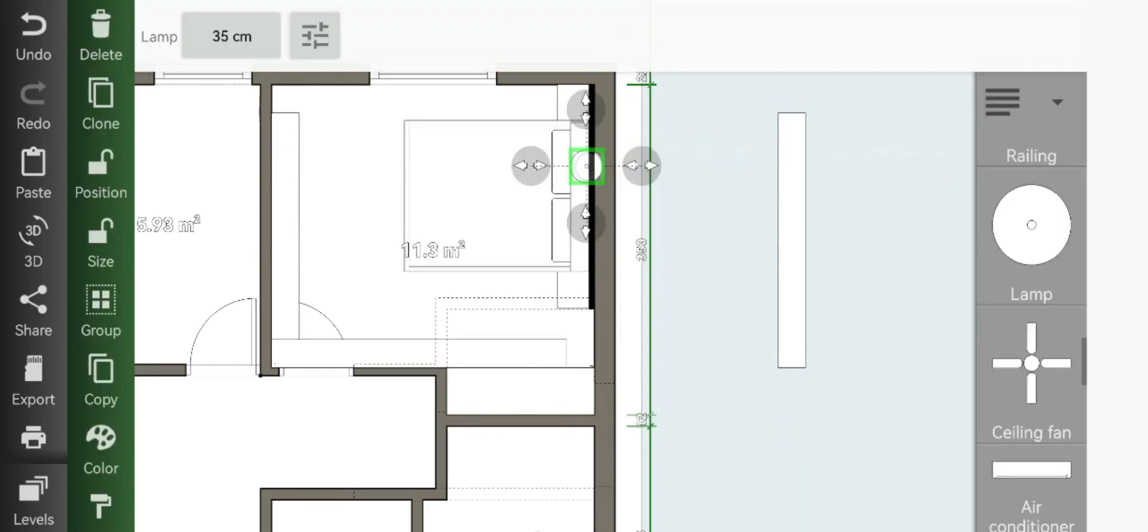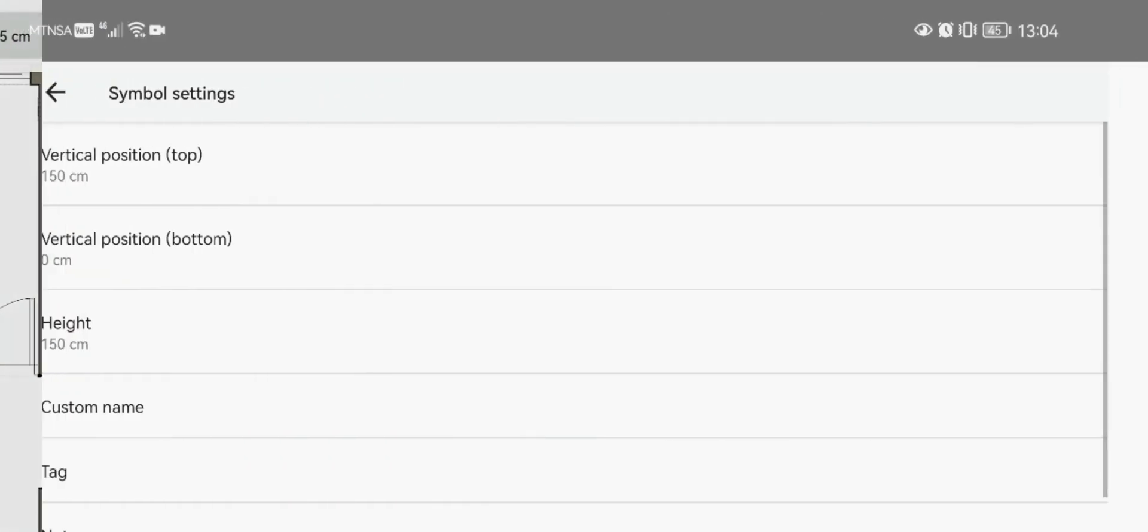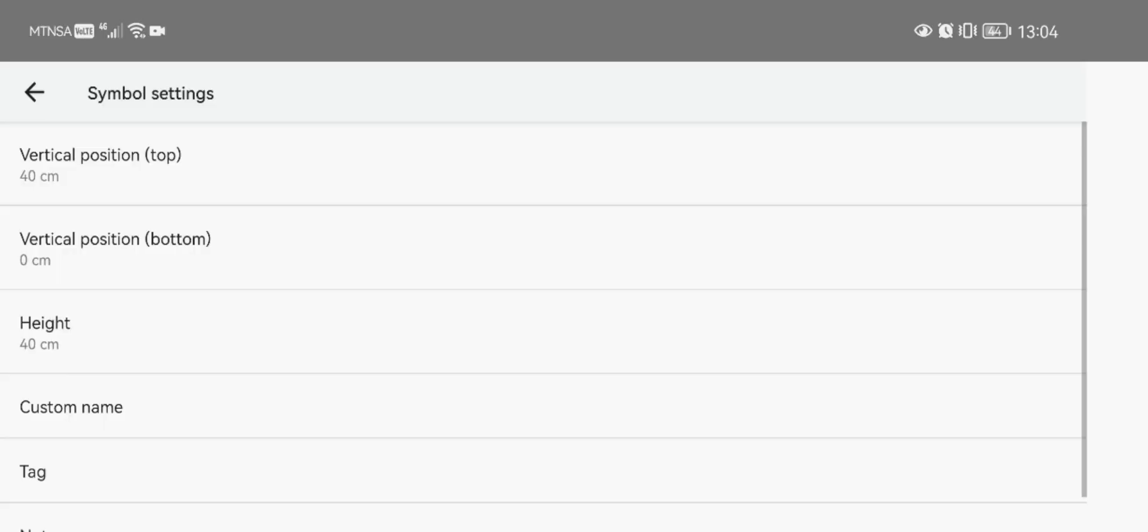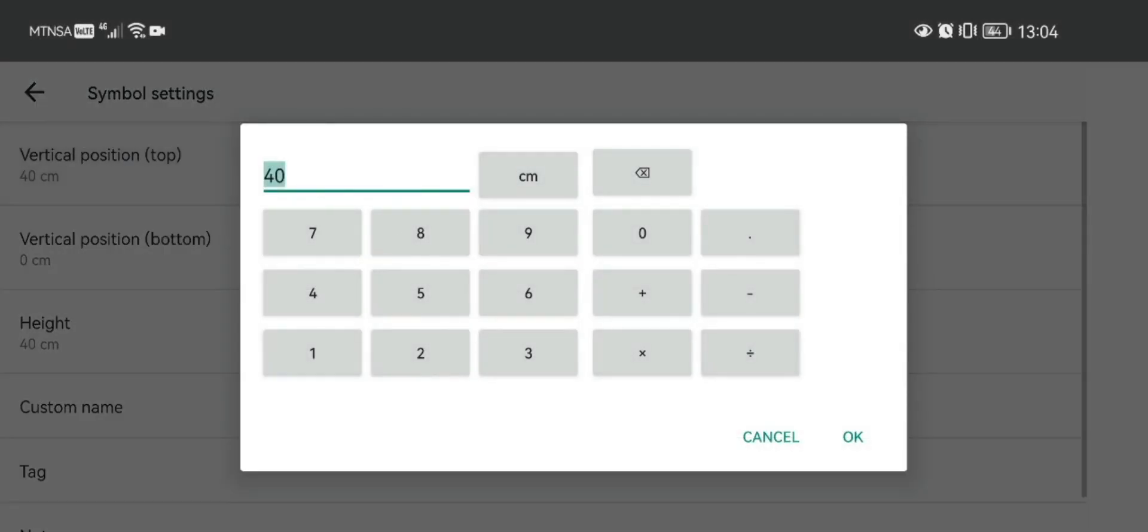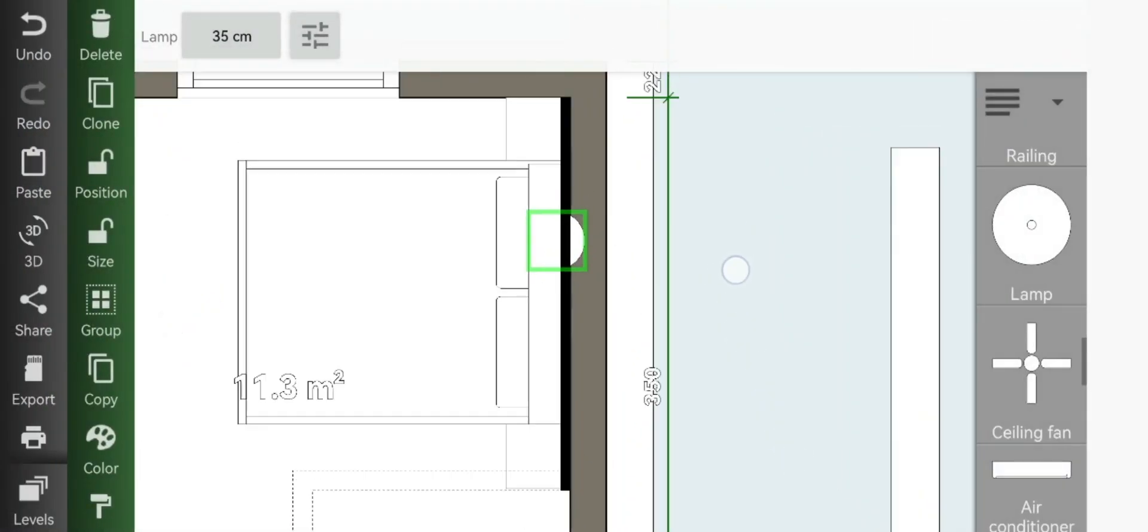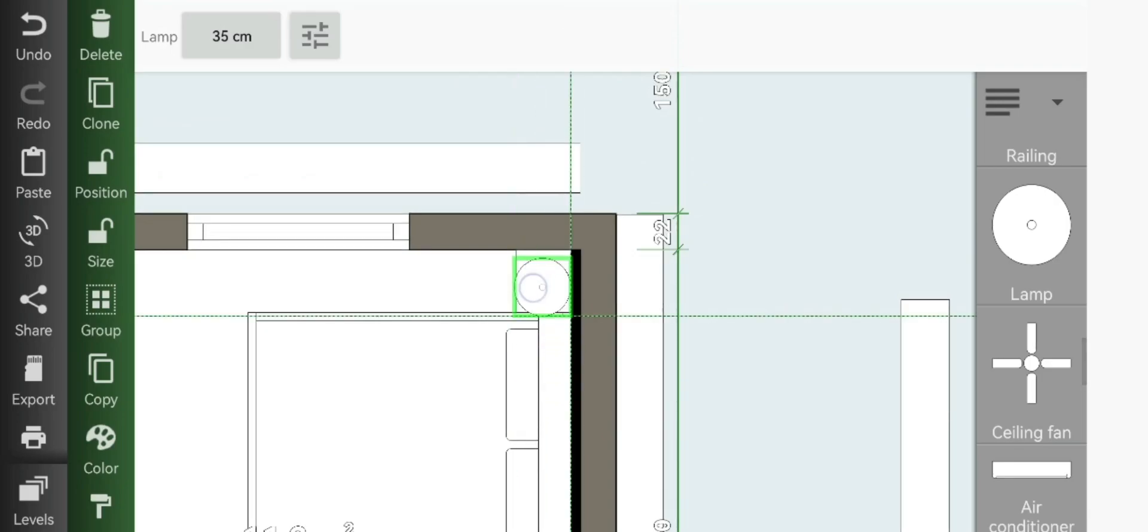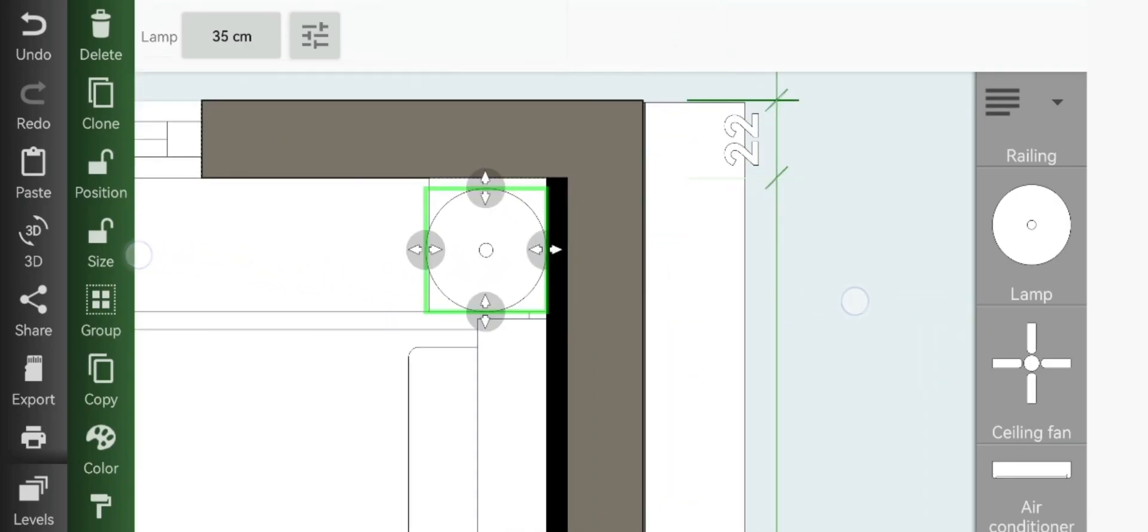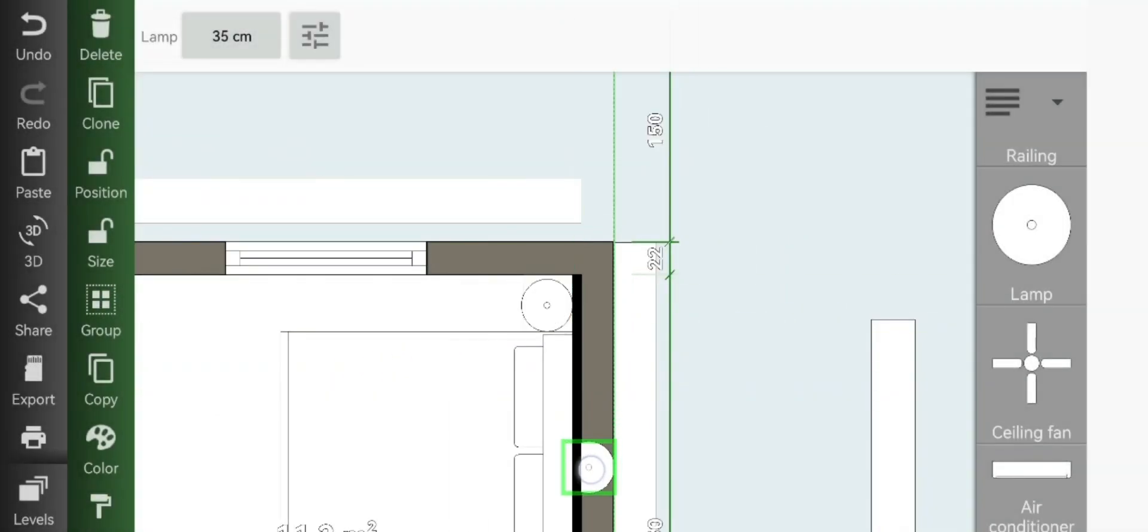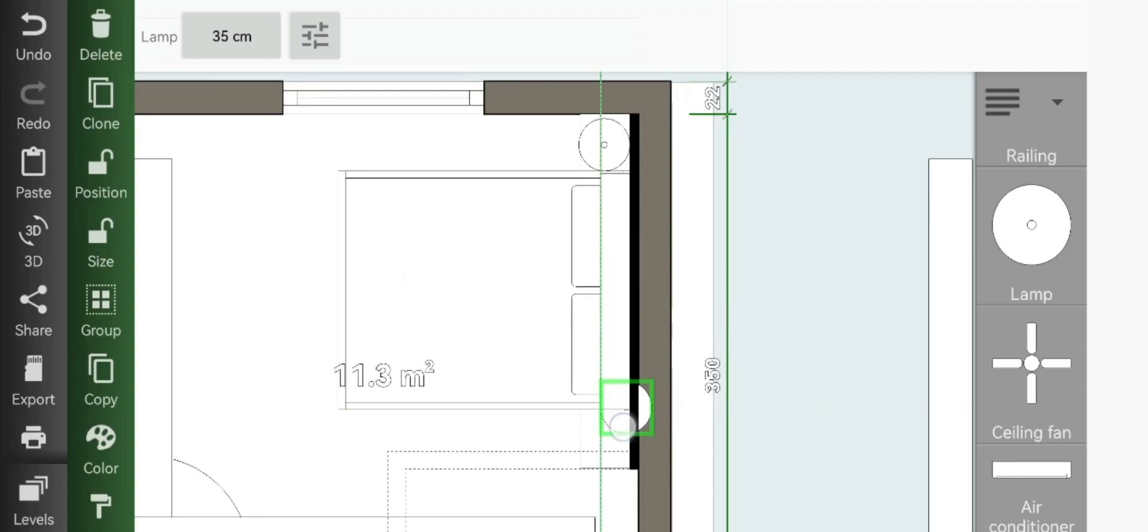Now onto adding our side lamps, you'll make your height to 40 and set the vertical position to 80, so that they sit right on top of our side tables. Clone it and just apply to the other side of the bed.